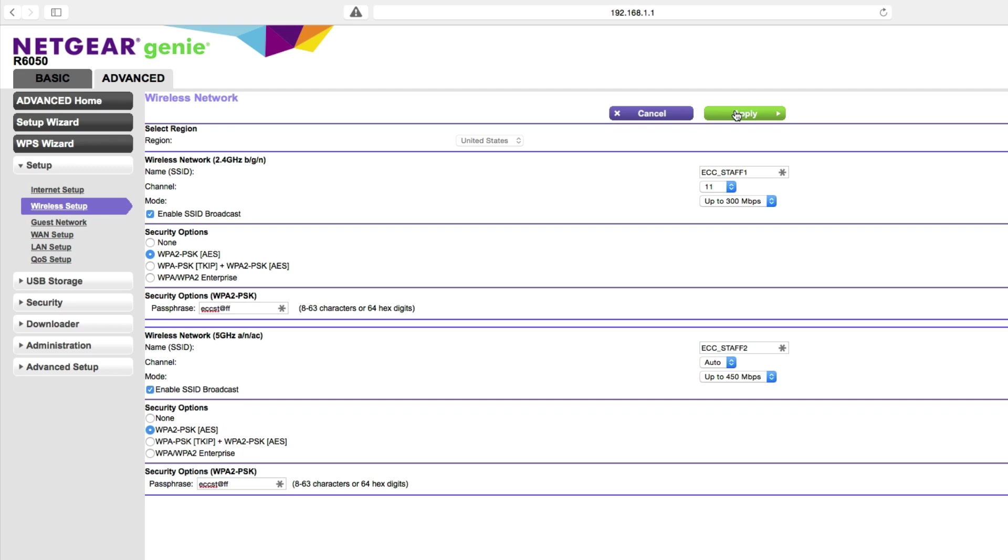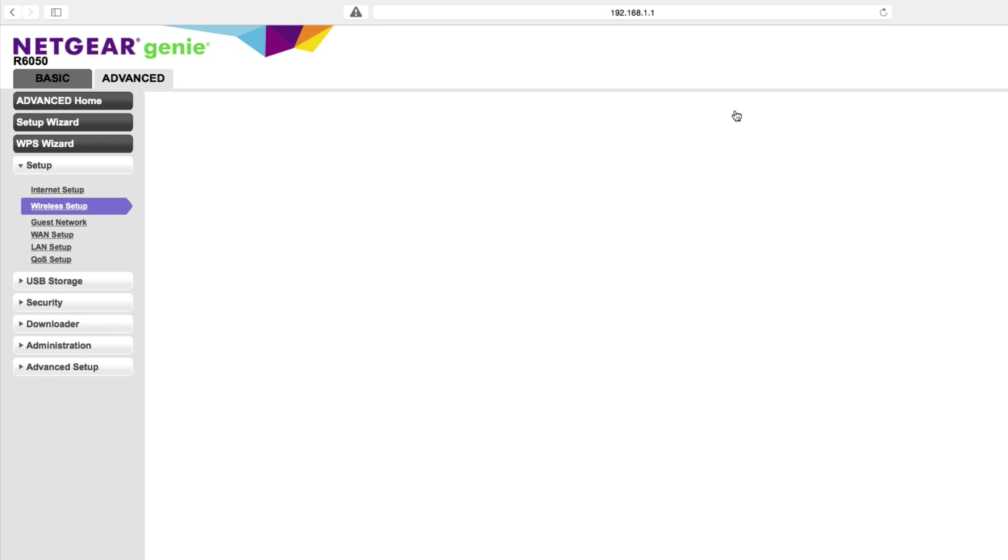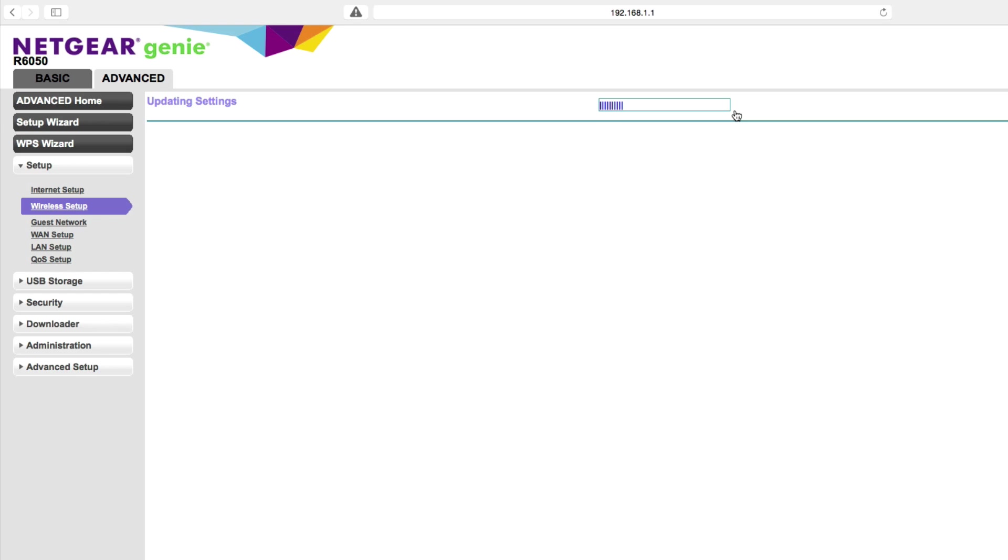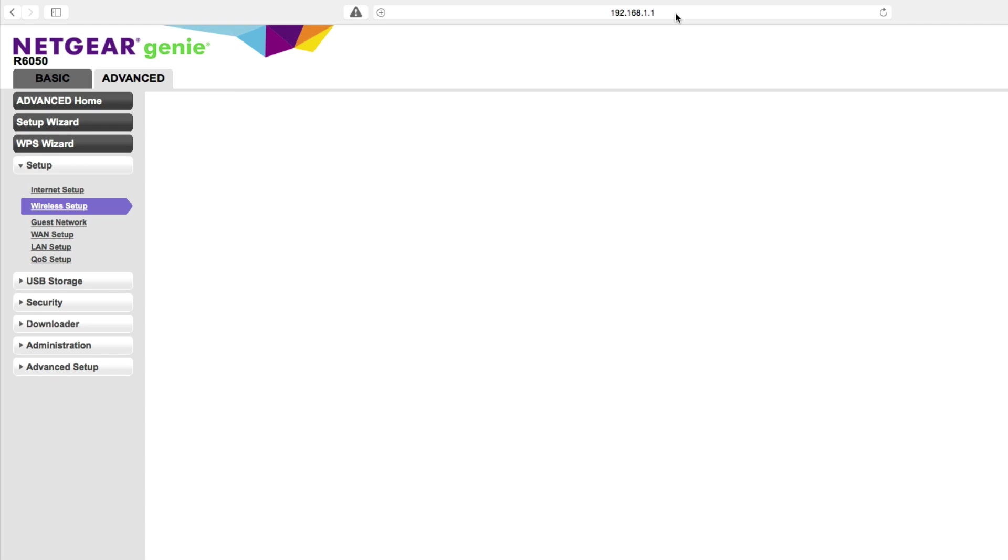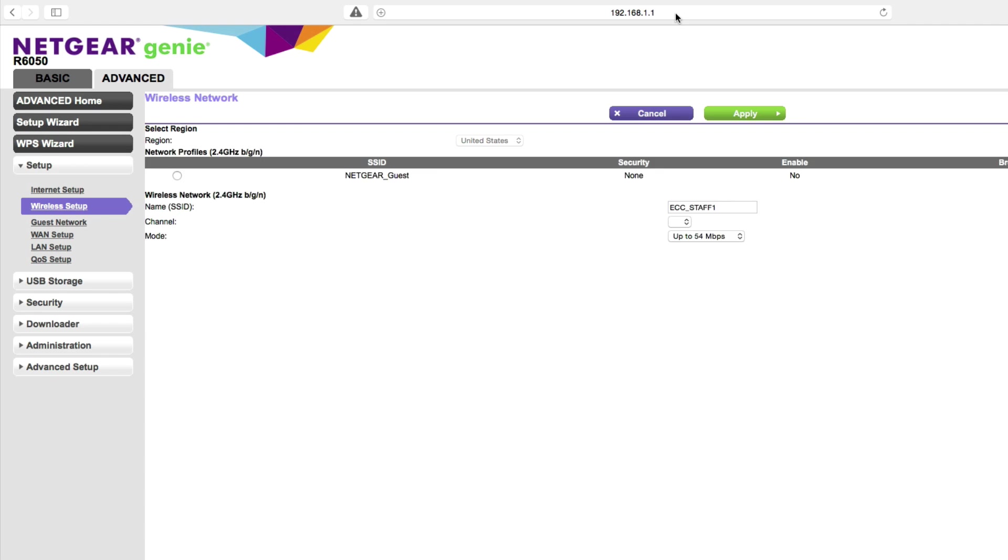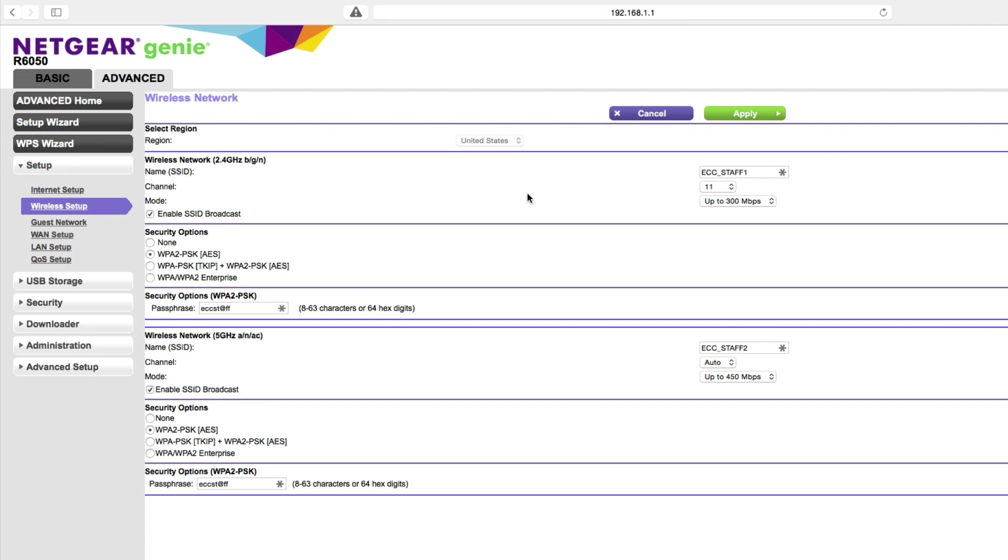When I apply this, this is going to knock me off of my network because I'm connected using the default SSID. After this is applied to the router, I'm going to need to go over and select a different wireless network on my computer. I just saw ECC staff 2 pop up, so I'm going to connect to that. And I have obtained an IP address. Excellent. Now my screen refreshes and we can see that our SSIDs have been updated.